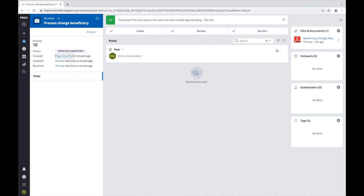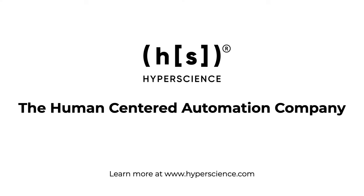And that demonstrates how a beneficiary change request can be processed leveraging the Hyperscience PEGA integration, improving customer experience and increasing operational efficiency.